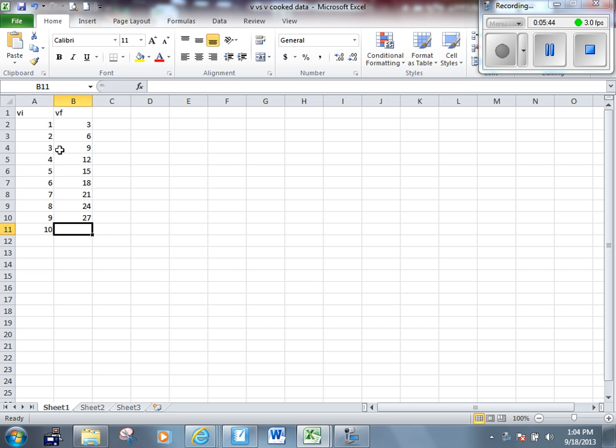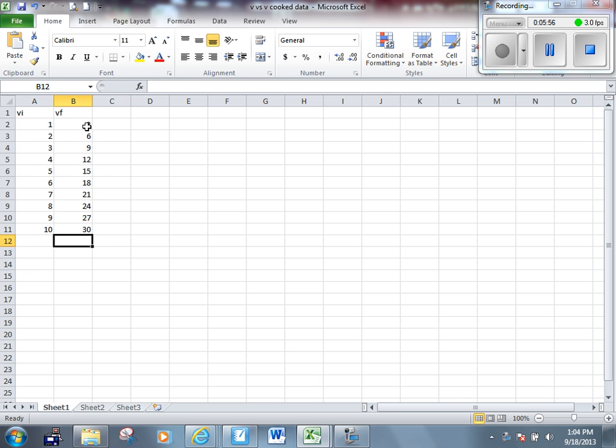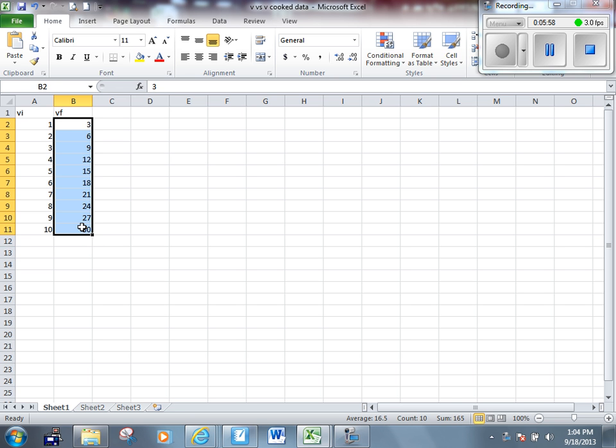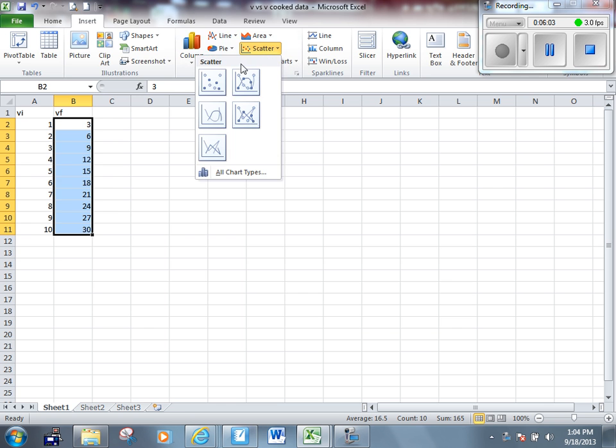Let's go through this process now of plotting the graph that we're actually going to hand in. The other graphs, remember, were just to get your data - to get VI and VF. This is the graph that you're going to hand in. Let's select my Y axis, let's insert a scatter plot.